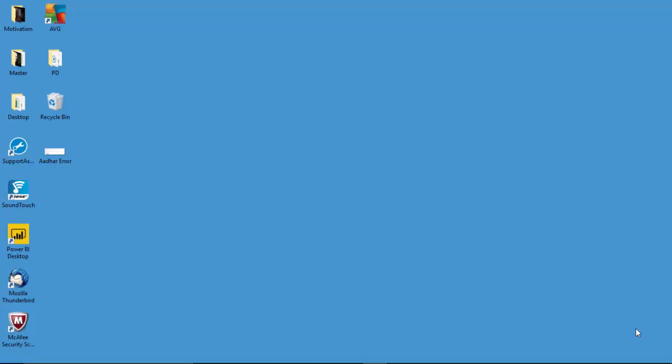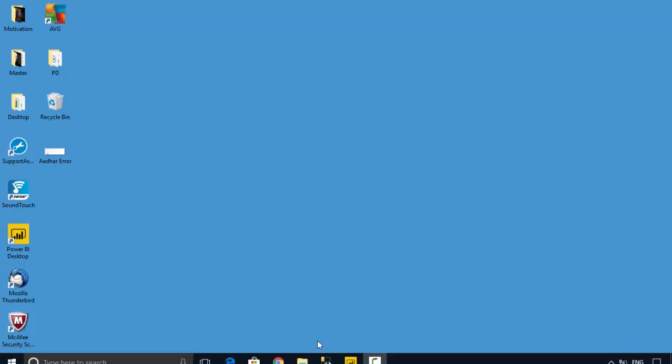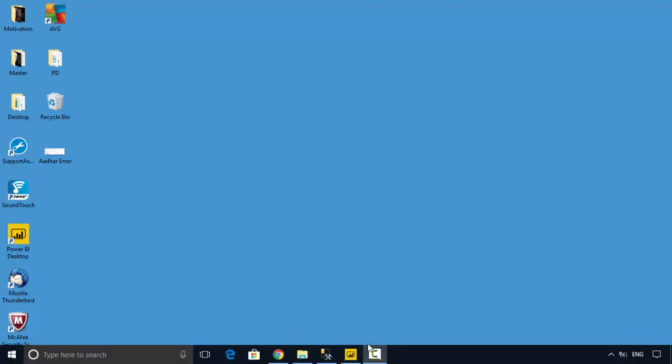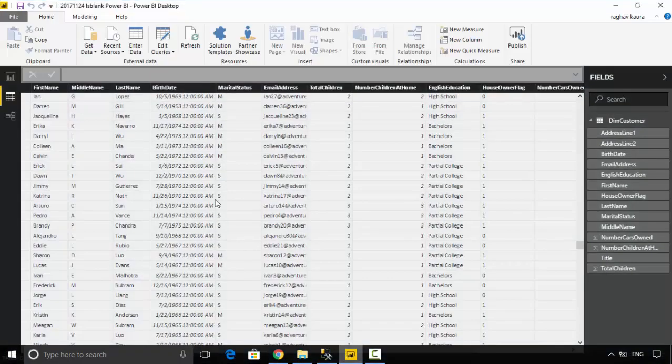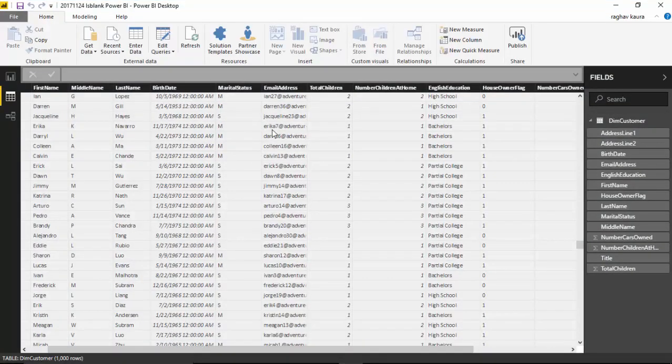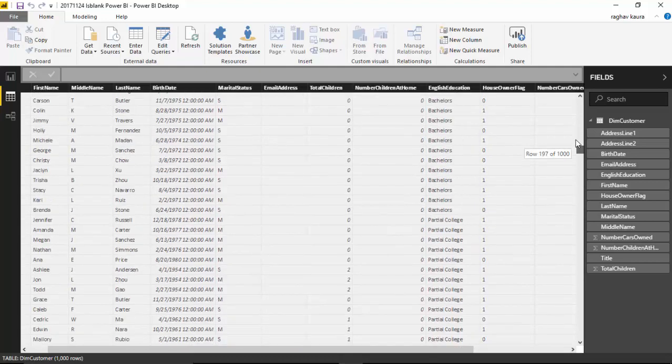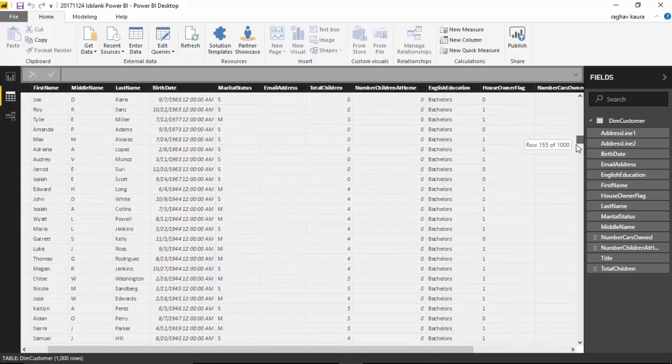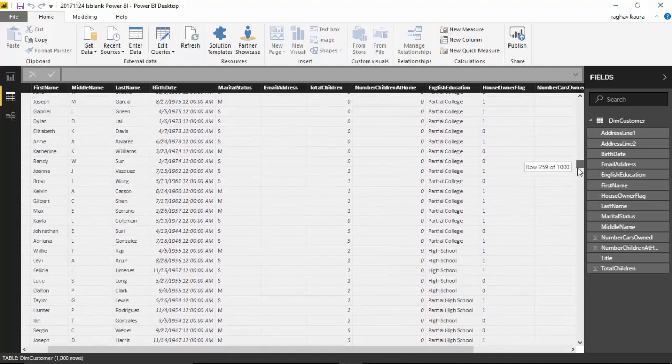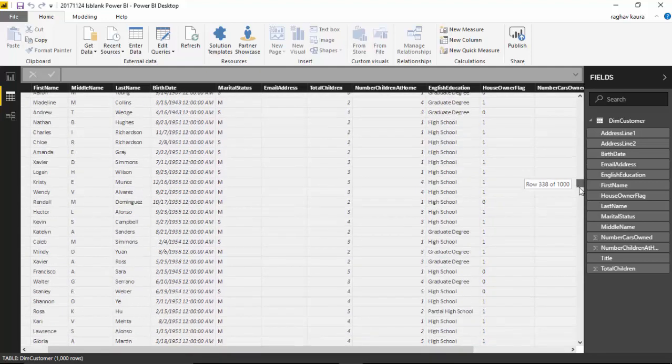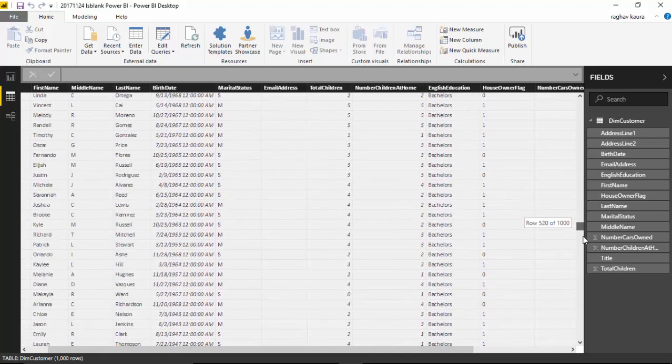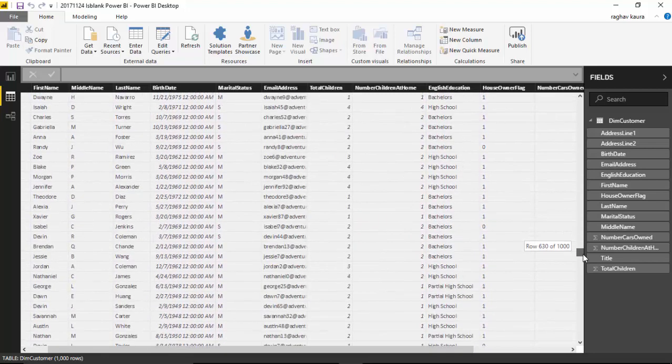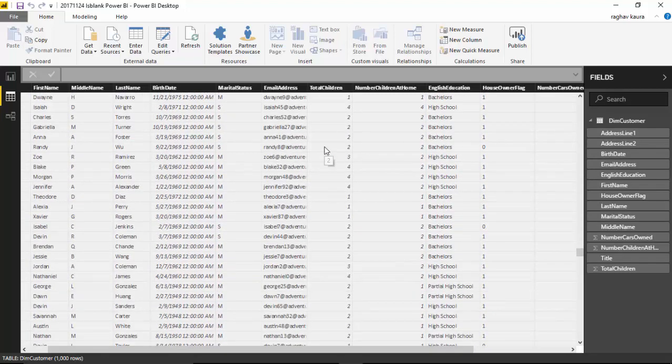In today's video we will learn about the ISBLANK function in Power BI. For example, if you've got a column which has blanks and you don't want those blanks, you could filter that data out using the ISBLANK function. I've got this file here which is dim customer, but the email address for some customers is blank, so I want to substitute that with another email address.